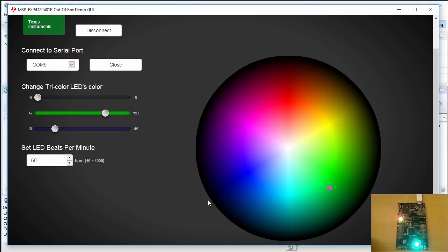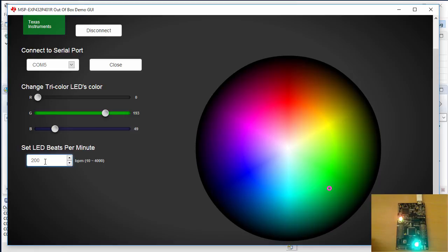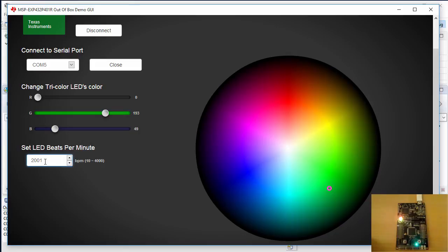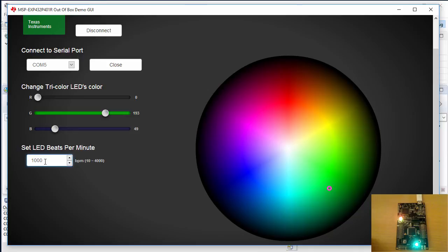I can also change the blink rate of the LED. Make it faster. Really fast. Or slow. Maybe that's too slow.